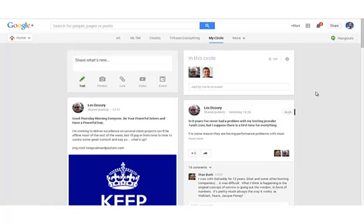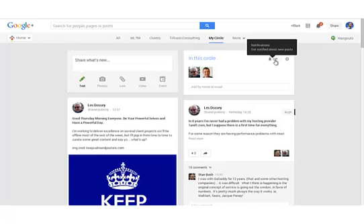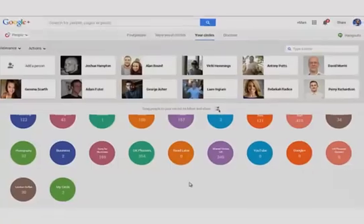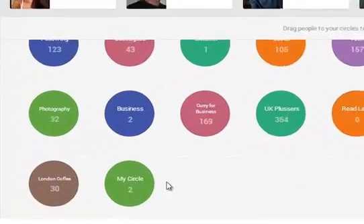I can choose if I want to have notifications every time any of these people posts in this circle. Be careful with this. You will get notification overload. Going back to the circles management page.